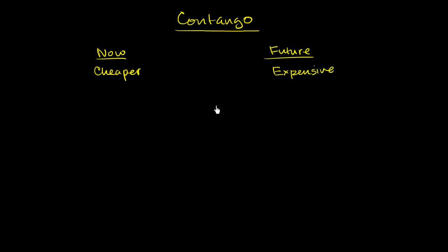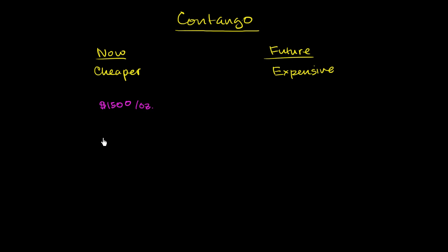So let's say that that commodity is gold. And I'll just make up gold prices for the sake of simplicity. This isn't the current gold prices. Let's say that today, you can go on the spot market and buy gold at $1,500 per ounce. But if you don't want the gold today, and you want to enter a futures contract to buy the gold one year from now, so let's say the future is now one year later, one year from now.